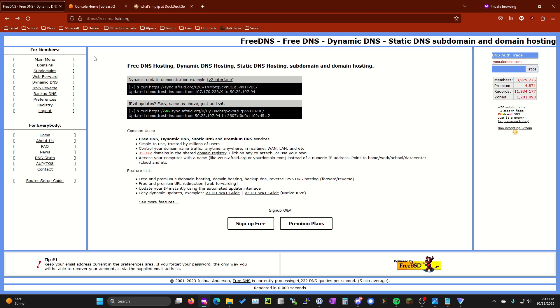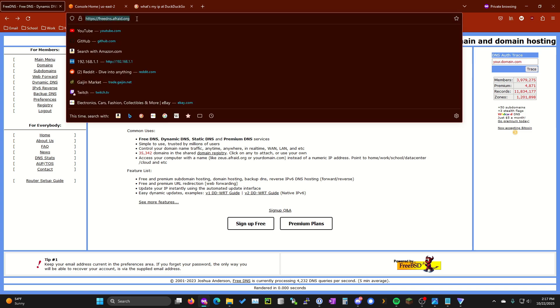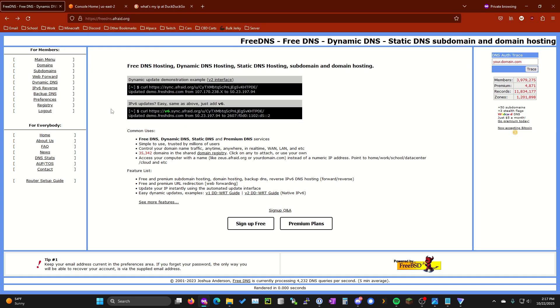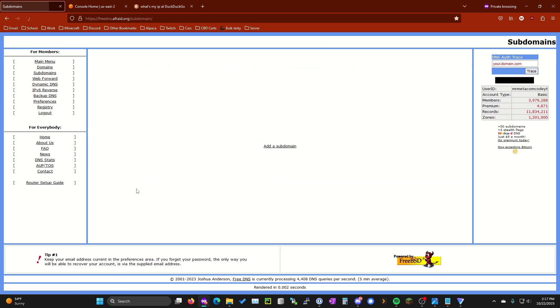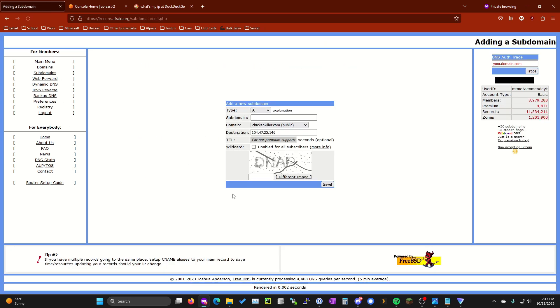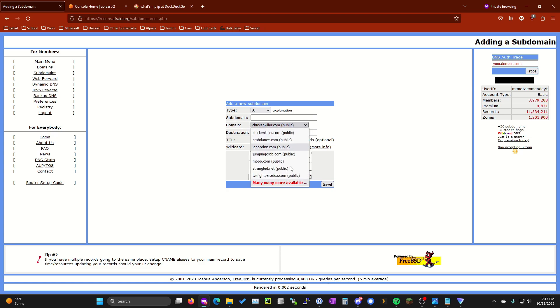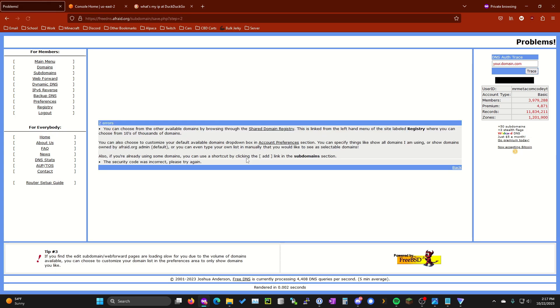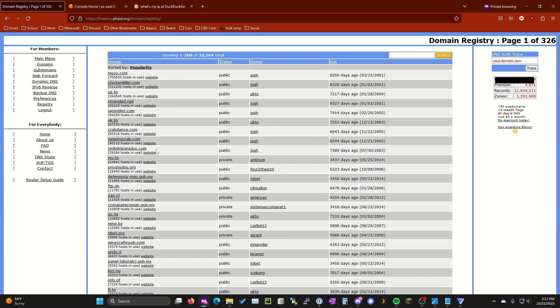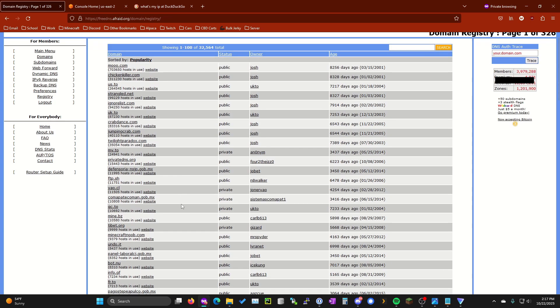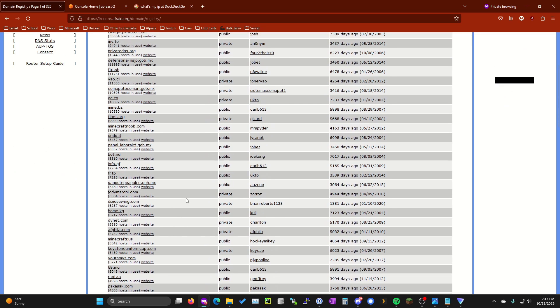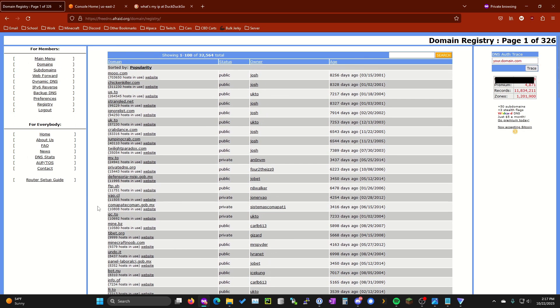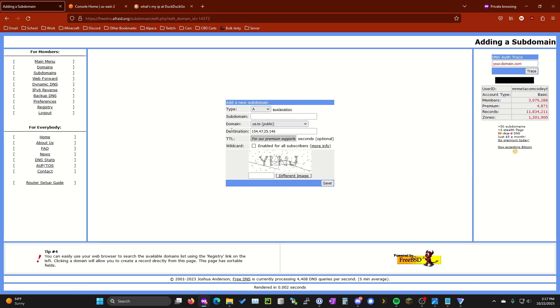So first thing you're going to want to do is you're going to want to go to freedns.afraid.org, go ahead and set up an account, go to subdomains on the left over here, we're going to add a subdomain. Under domain go ahead and click this drop down and you can choose one of these if you want. I didn't like any of these so I hit many more available and then shared domain registry. This is going to show you a whole bunch of them that you can choose from.